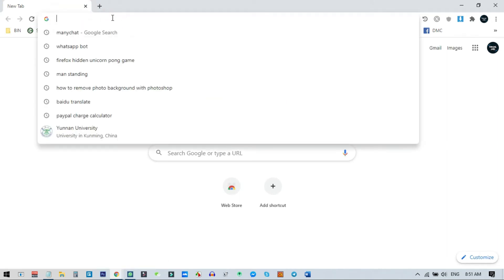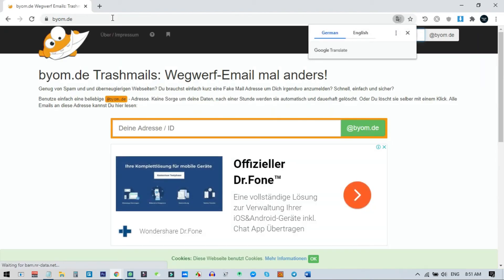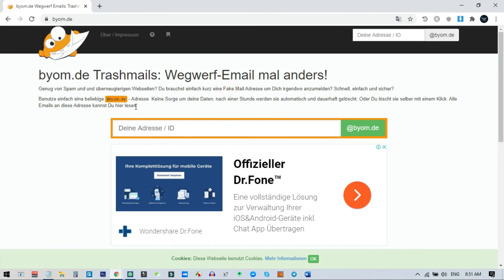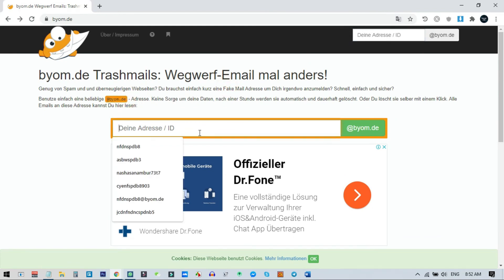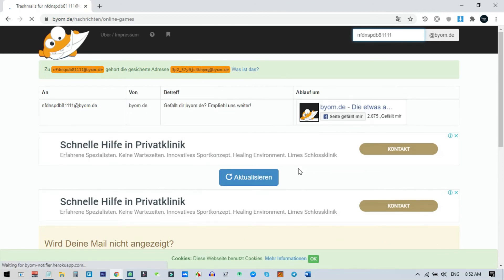Now I will show you the second site — byom.de. This site has similar features and is also good. So the first one is yopmail and this is byom.de. I type byom.de — this is also a disposable email service and you can also access them later. I come to this site. To create a new email address, you can just type anything in the box, and after typing, I click the button at the right of byom.de.